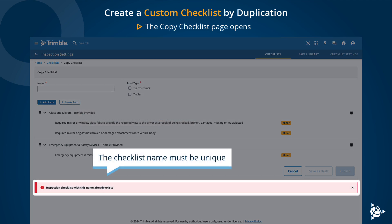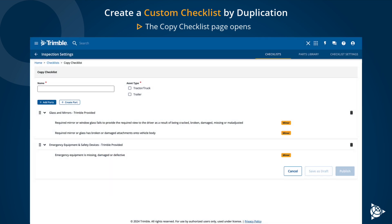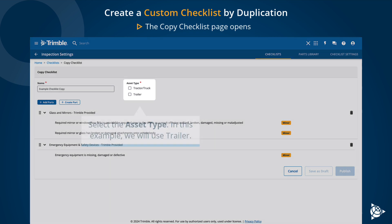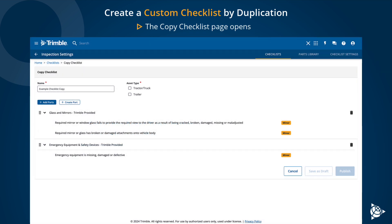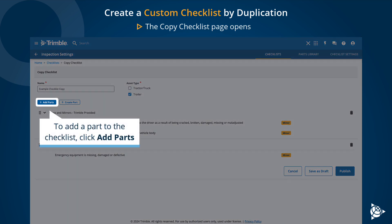The checklist name must be unique. Select the Asset Type — in this example, we will use Trailer.